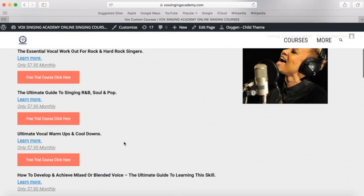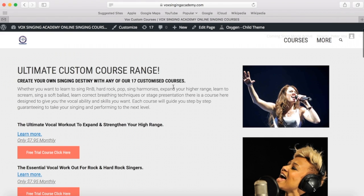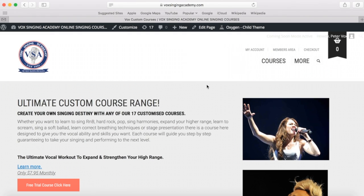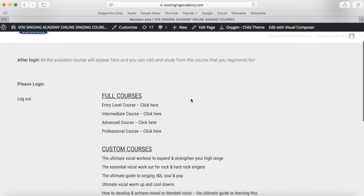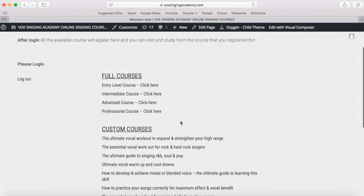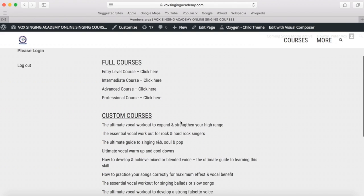You can also trial seven of the custom courses by clicking the free trial course button. For this demonstration I have purchased all of the courses — the four full courses plus the 17 custom courses.